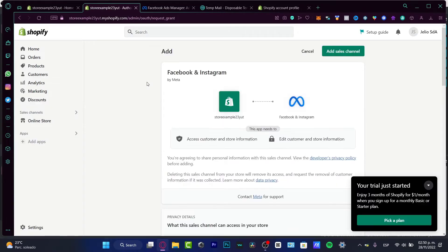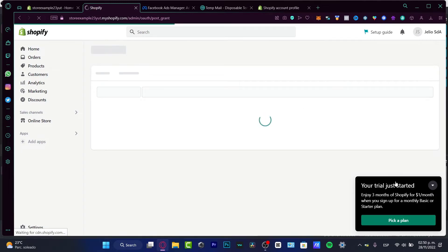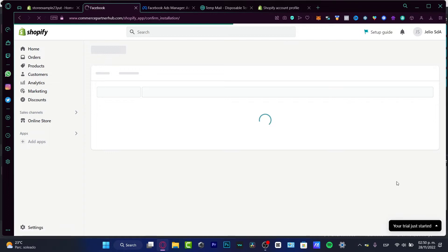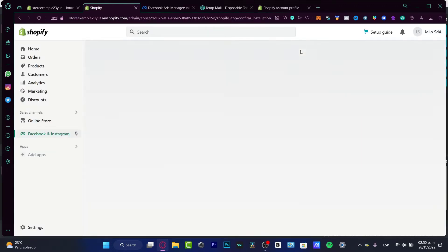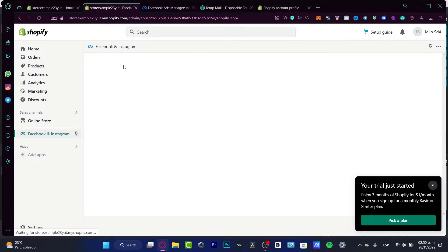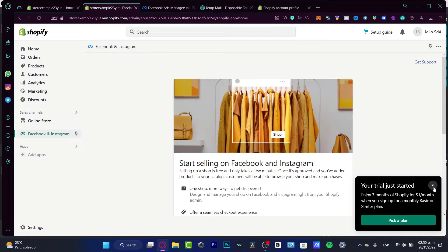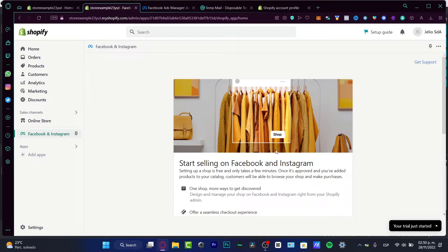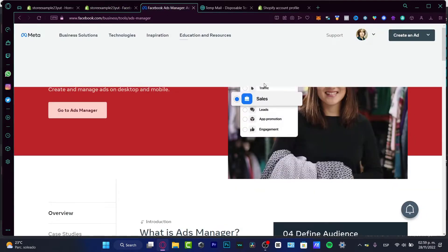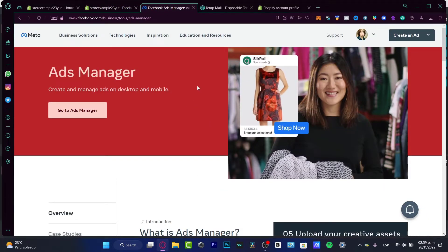Once the application is correctly installed, it's going to ask you to sign into your Facebook account in order to start creating the Facebook pixel. I need to add the sales channel into my Shopify to integrate it. After that, we want to sign into our Facebook and Instagram account. First, before we start in the Facebook section, we want to import our Facebook business account into Shopify.